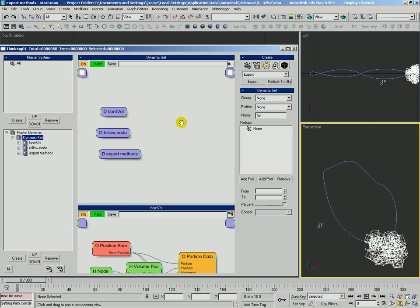Let's take a look at the different ways that we can export particles from Thinking Particles into max objects. The important thing to know with exporting TP into max objects is that we cannot export vertex deformation.